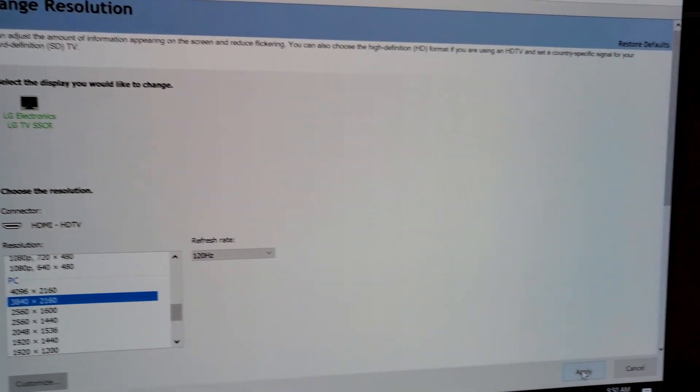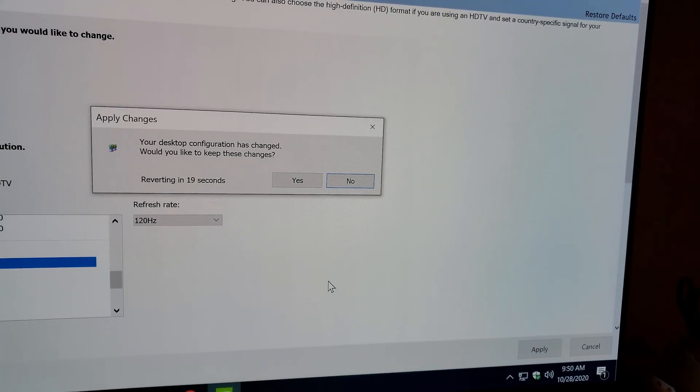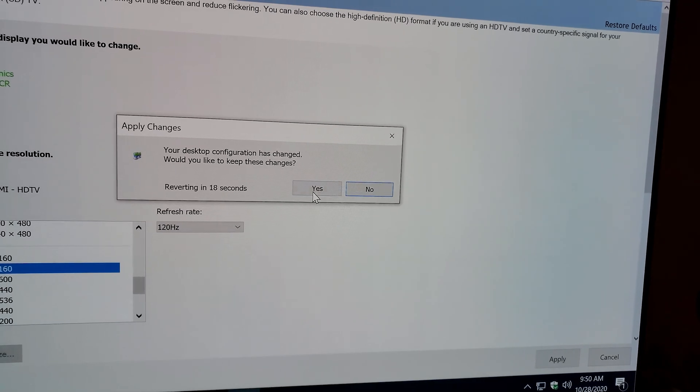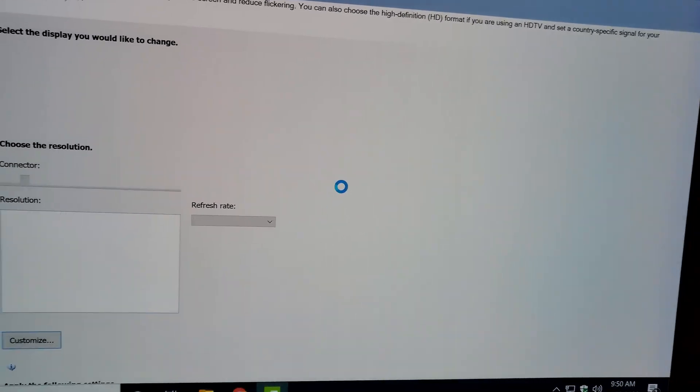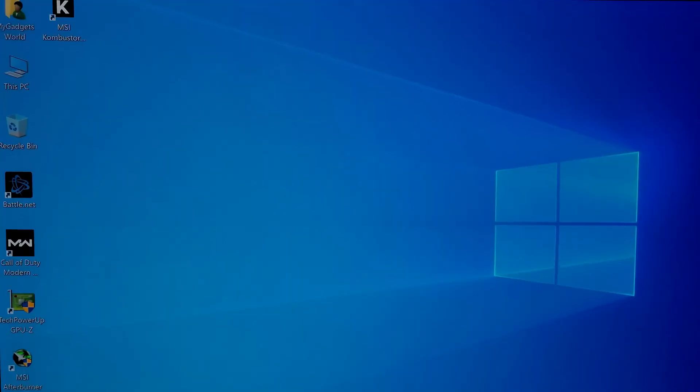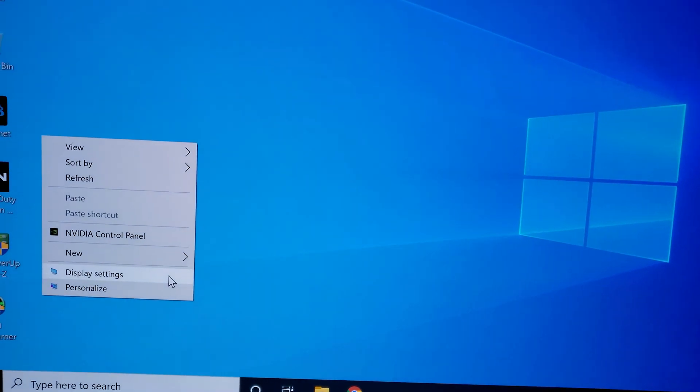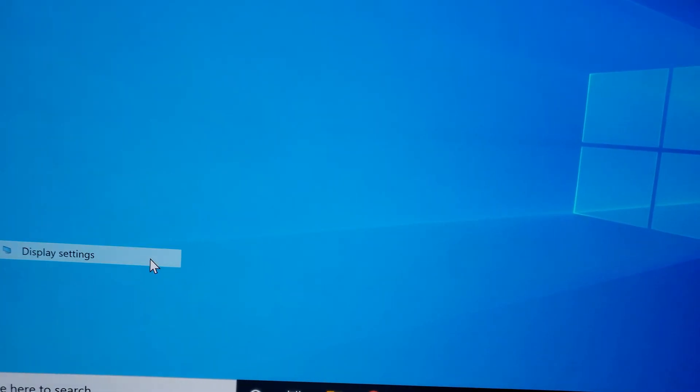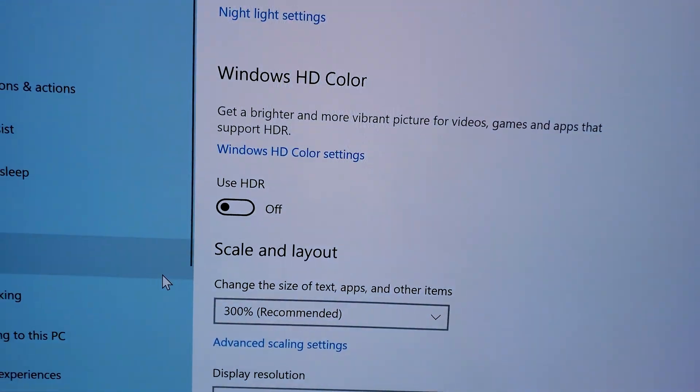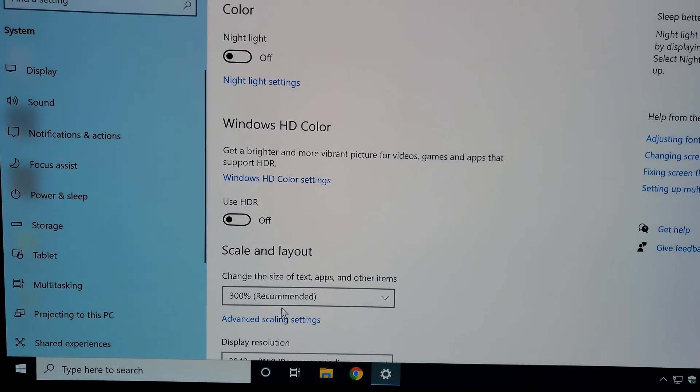But this is where the problem starts. As soon as you set this resolution, you will get to do everything that you can do normally on your computer. But as soon as you start playing a video game which is G-Sync compatible, that's when the issues start.